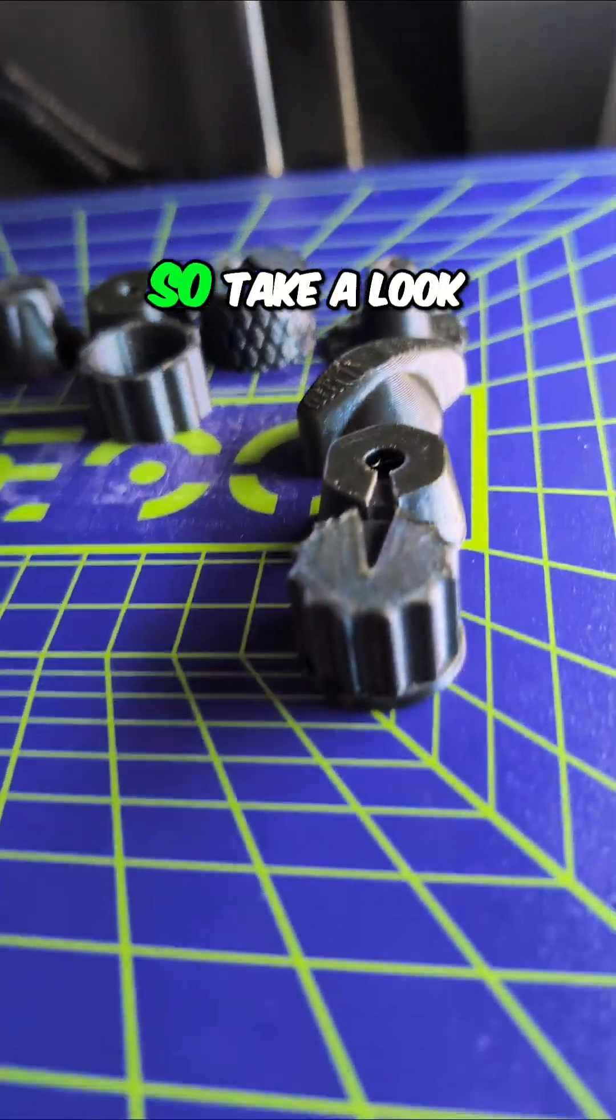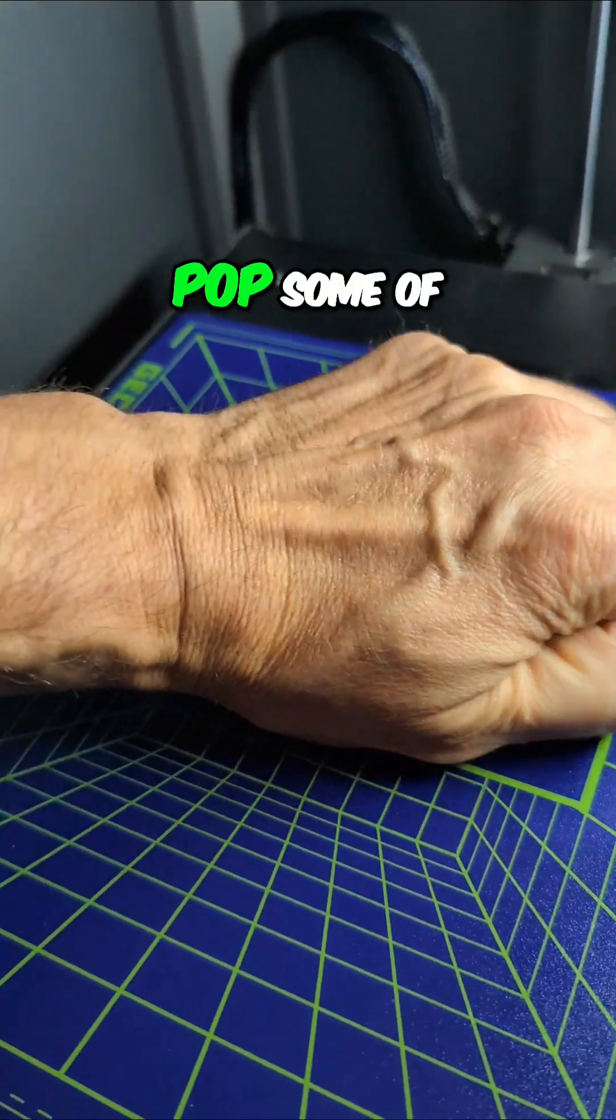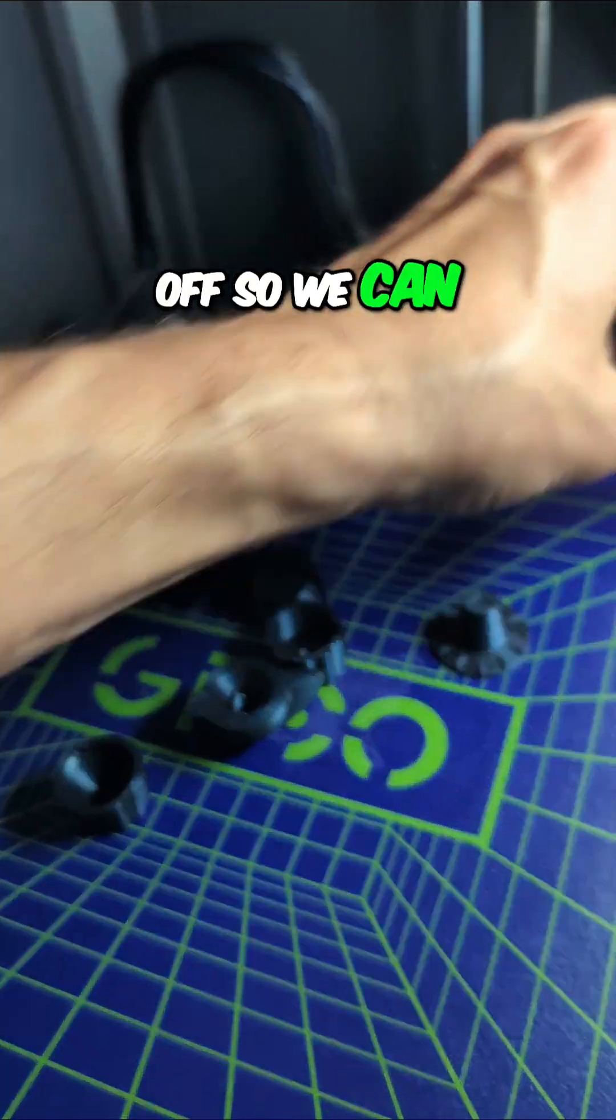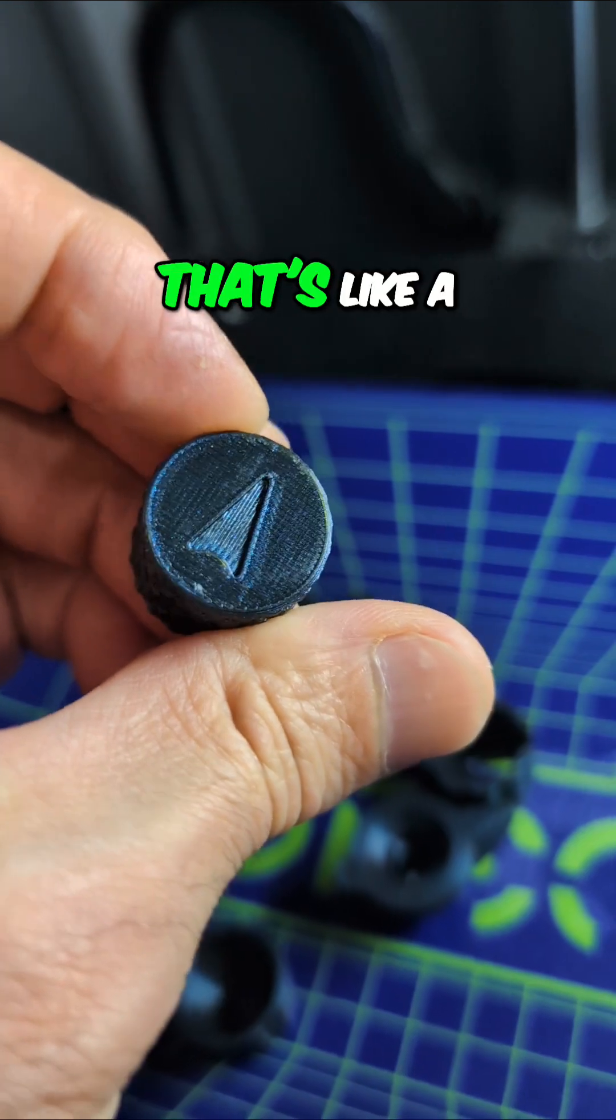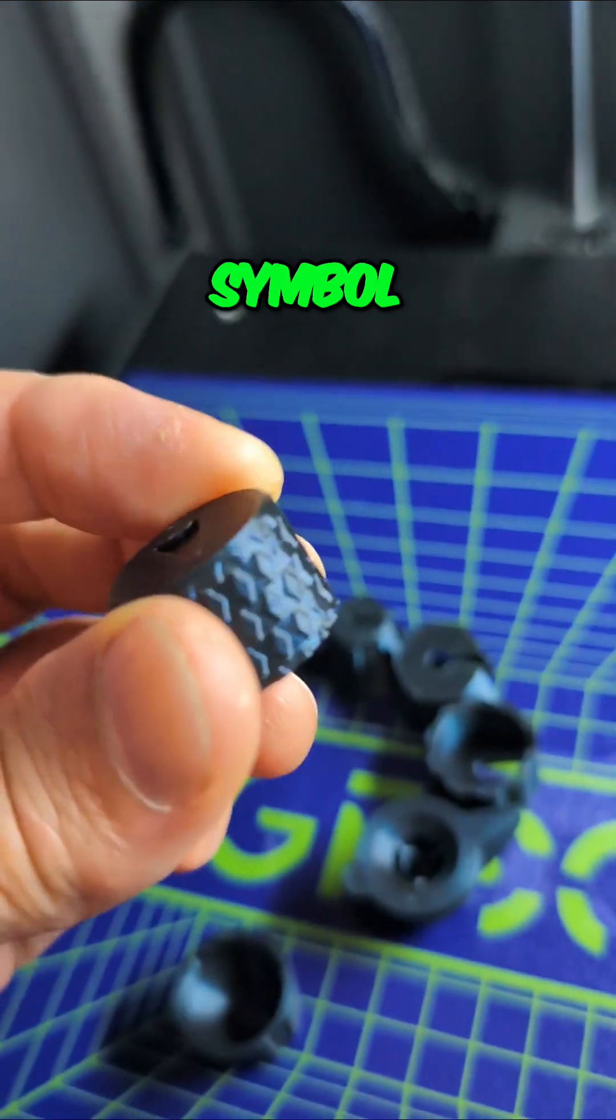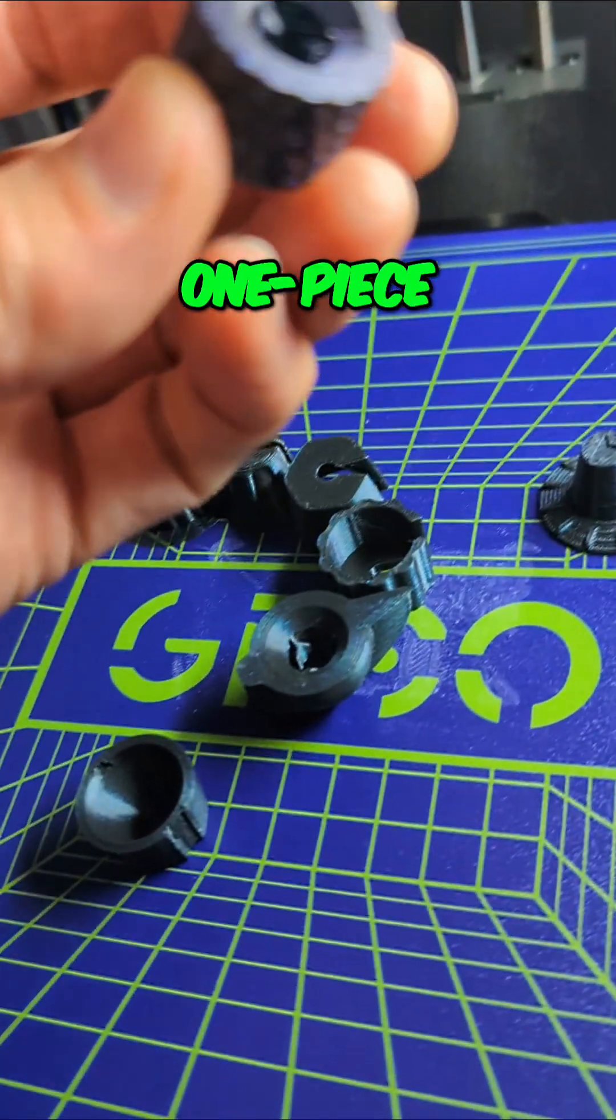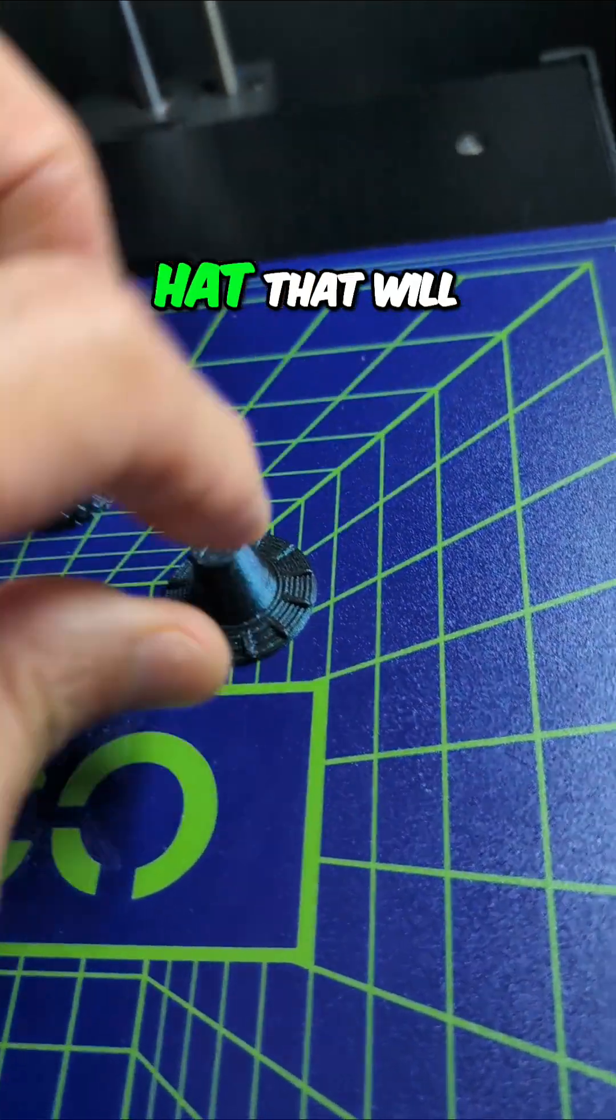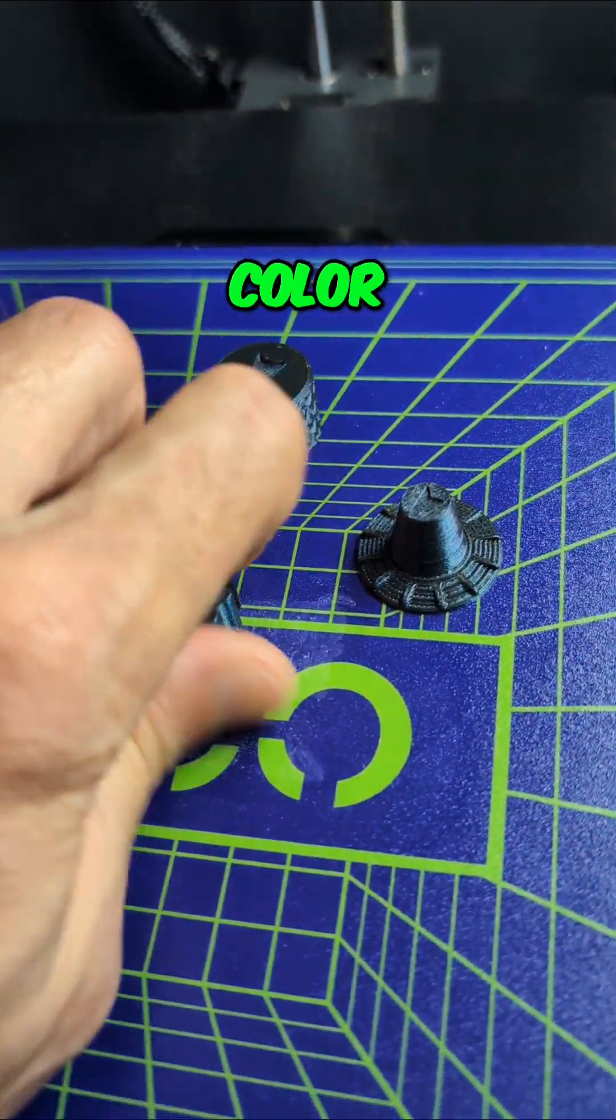So take a look at some of these different knobs. Let me pop some of those off so we can look at them. Here's one that's like a little Starfleet symbol. That one is ready to go. That was a one piece. This is a witch hat that will have another piece in a contrasting color.